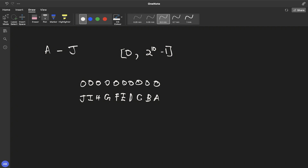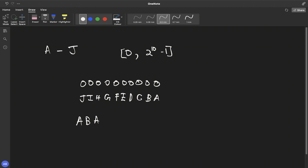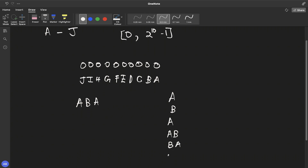This is a dynamic programming problem, so what can our states be? It's usually a good idea to think about solving for a certain prefix, and also to think about what each contest contributes to the answer. So if we definitely participate in the i-th contest, what does it contribute to the answer and how can we calculate it? Let me take a small string — 'A B A' — and I think there are six ways to participate in contests.